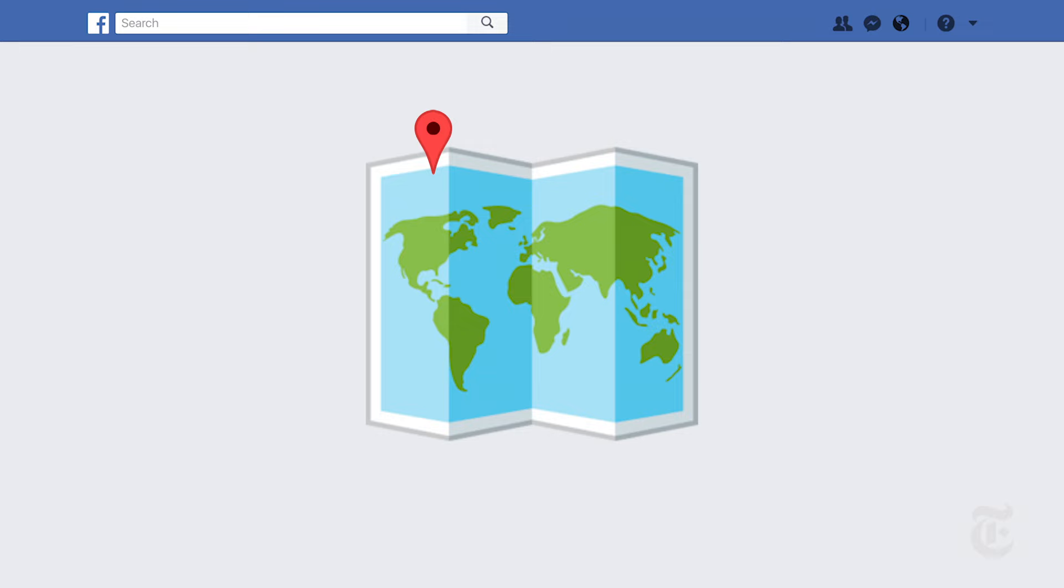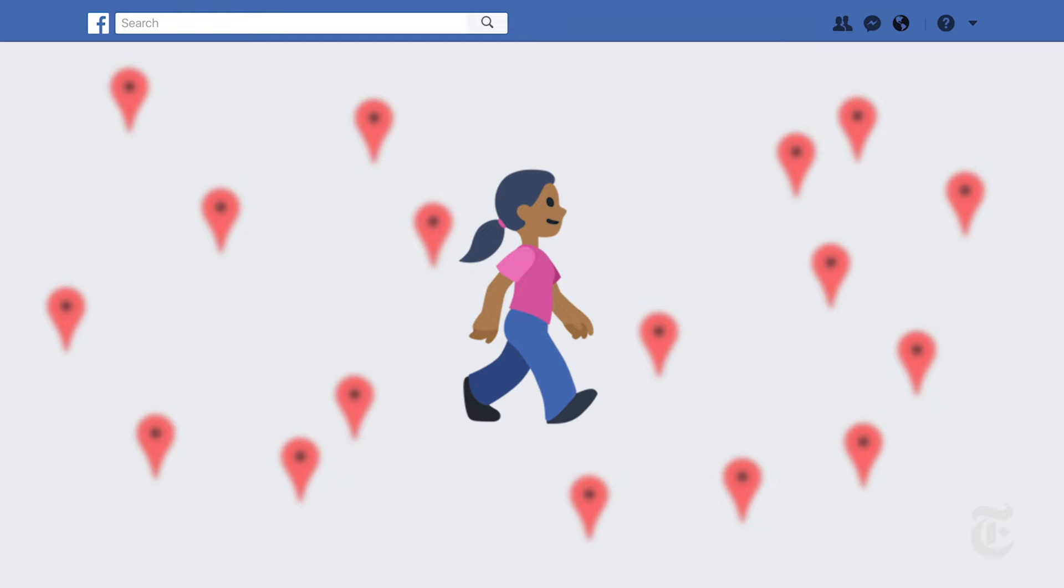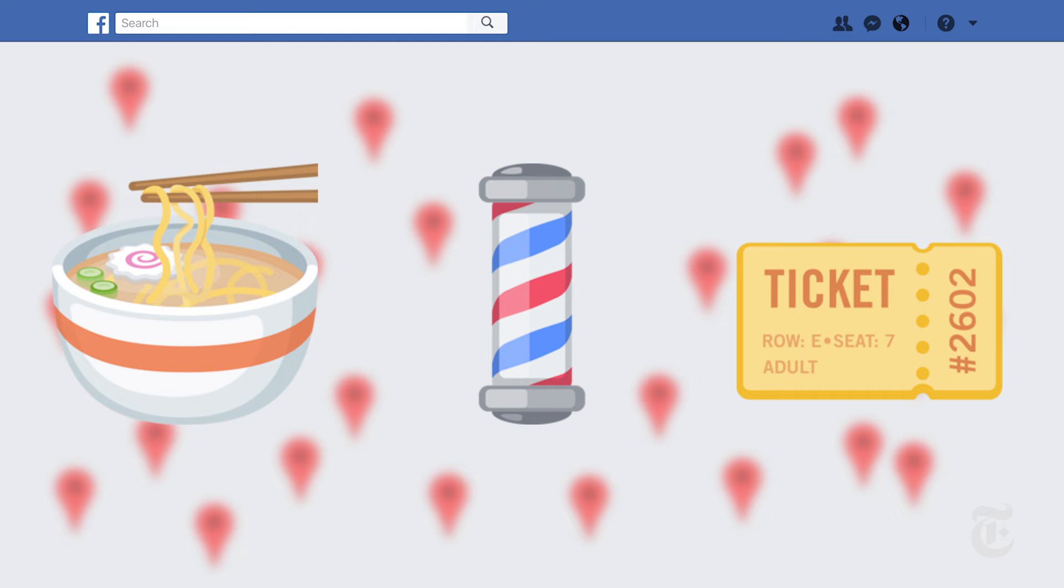Facebook doesn't just know who you are. It also knows where you are. If you have location tracking turned on, Facebook collects an enormous amount of location data about where you're going, where you came from, where you live, where you work, what restaurants and businesses you tend to go to, and they use this information to target ads at you.